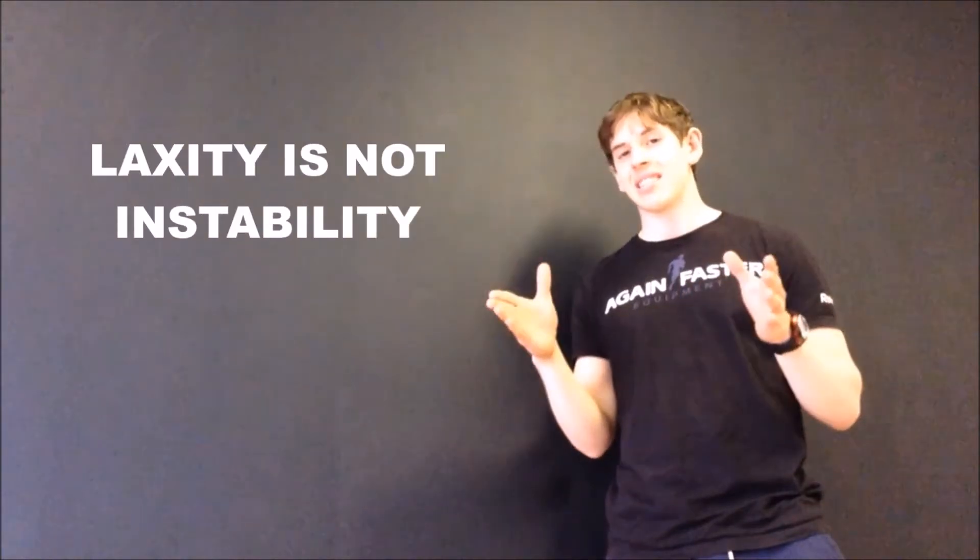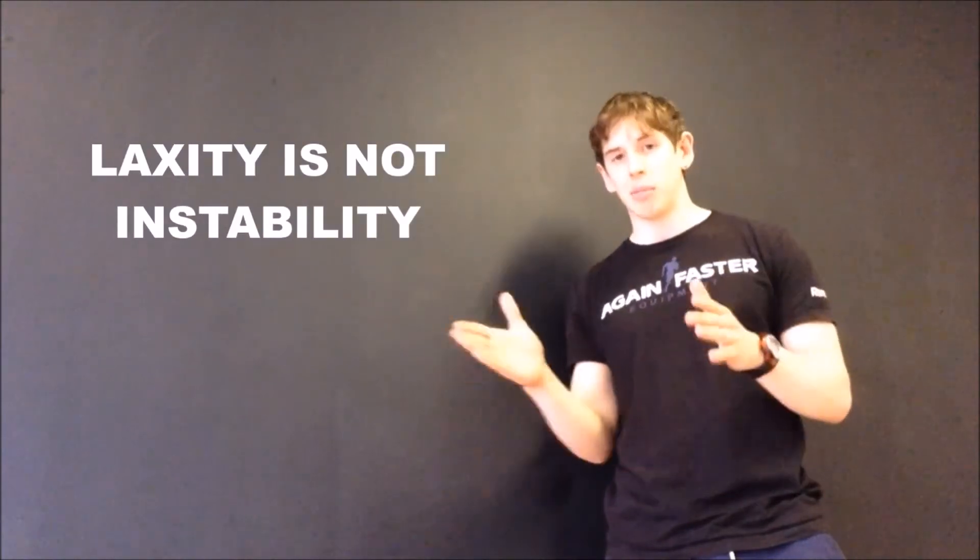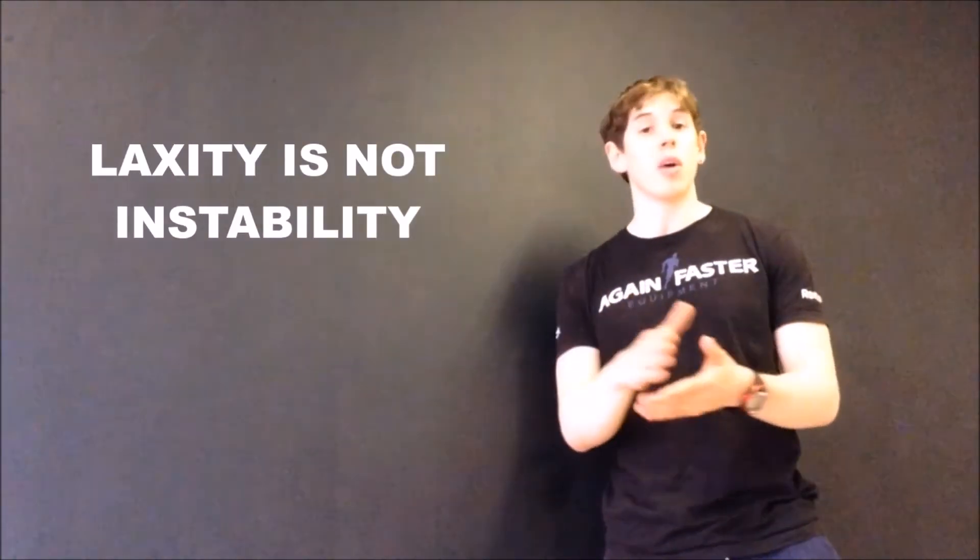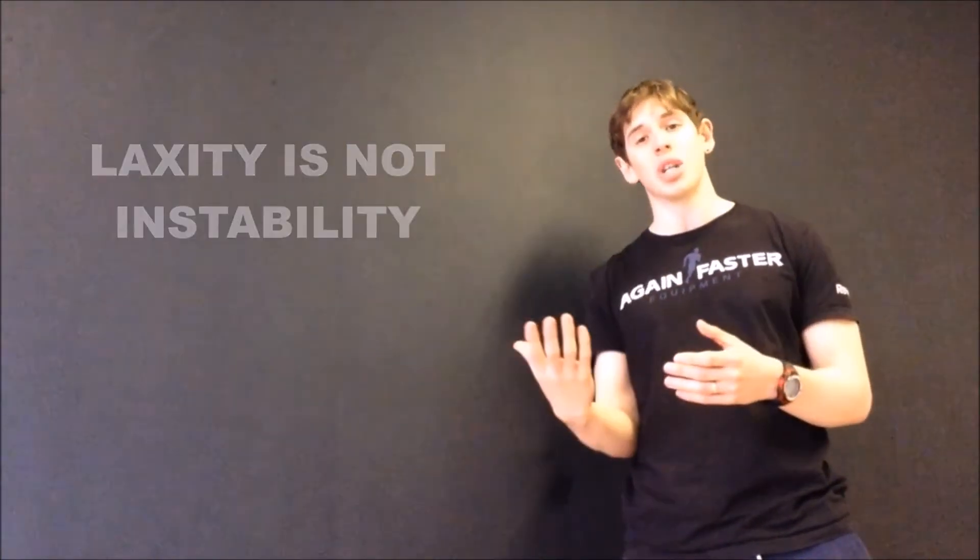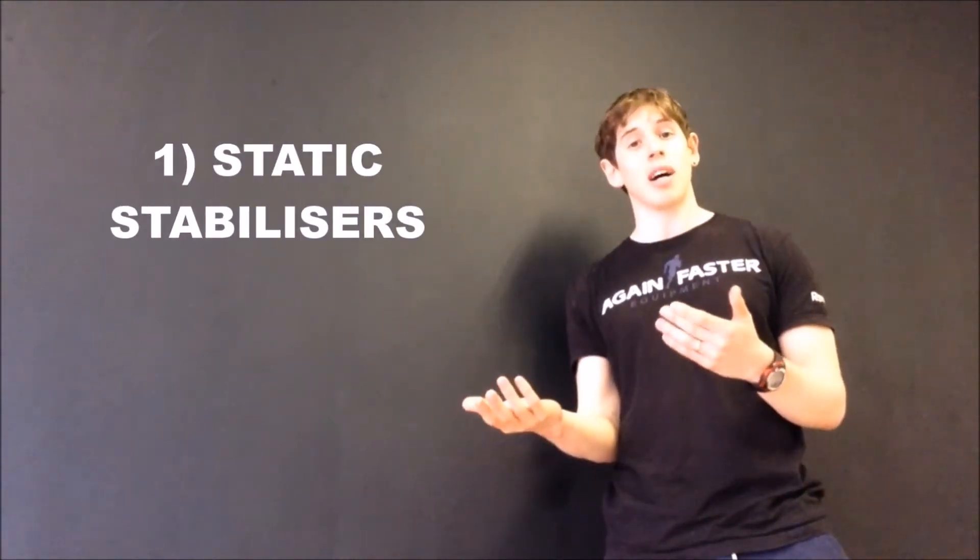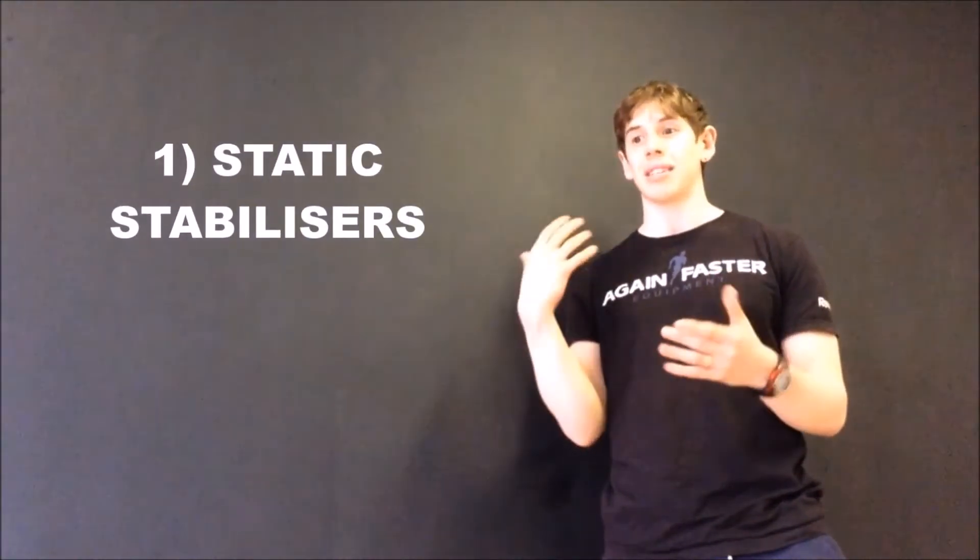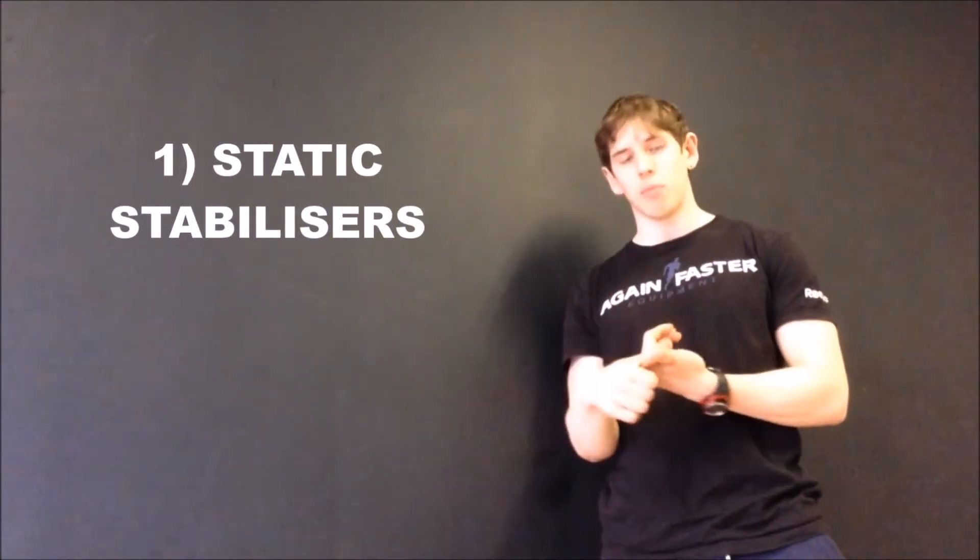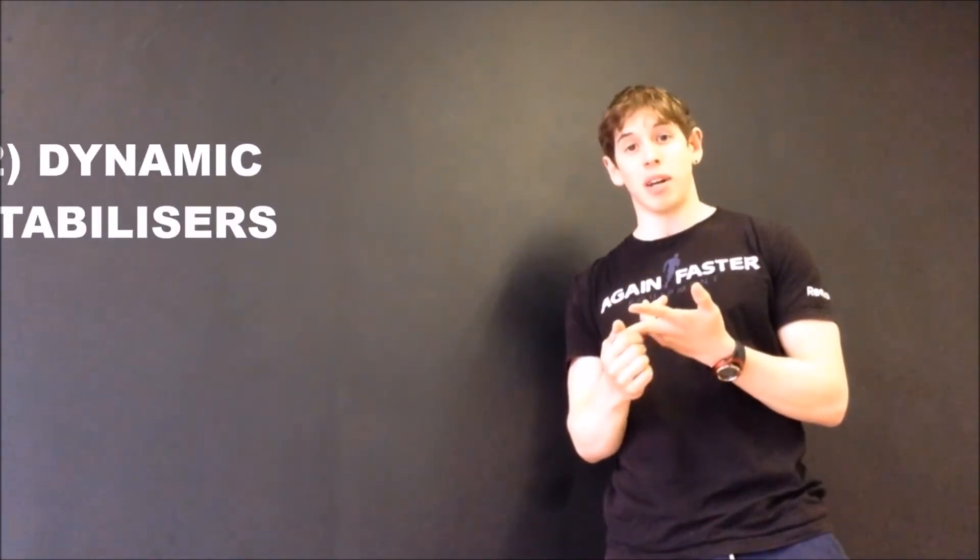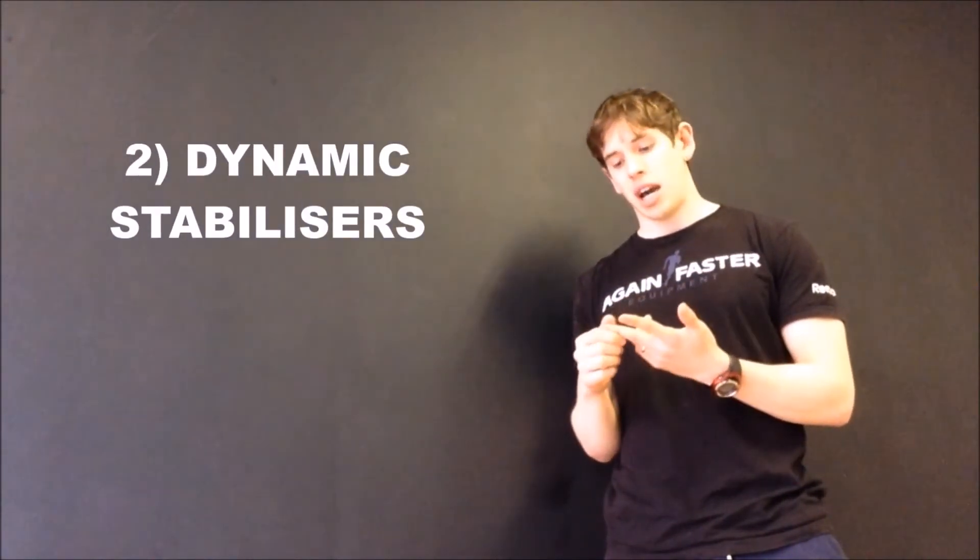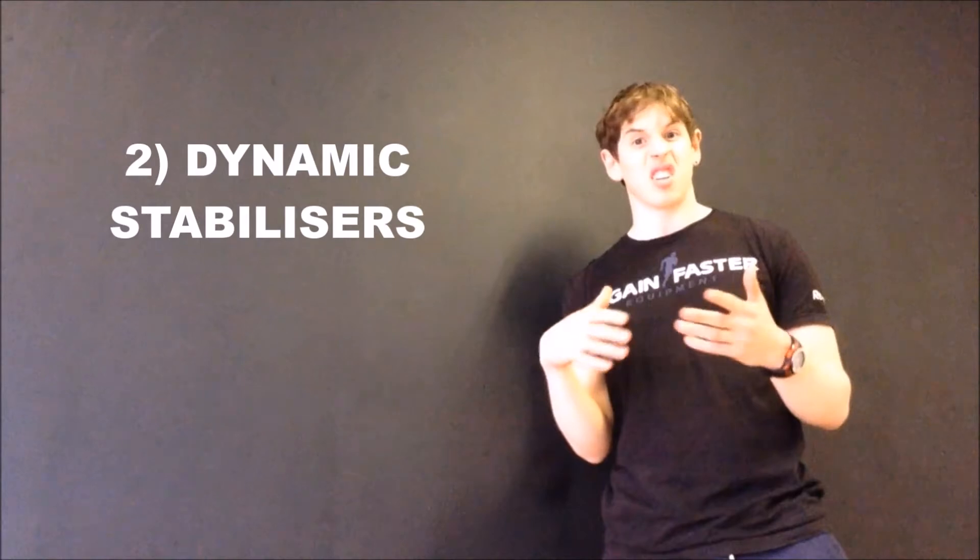Stability, what we're referring to here, is a harmony between your static stabilizers—things like your ligaments and your joint capsules—and your dynamic stabilizers—the things that contract, like, if it was the case of your shoulder, your rotator cuff and your muscles.